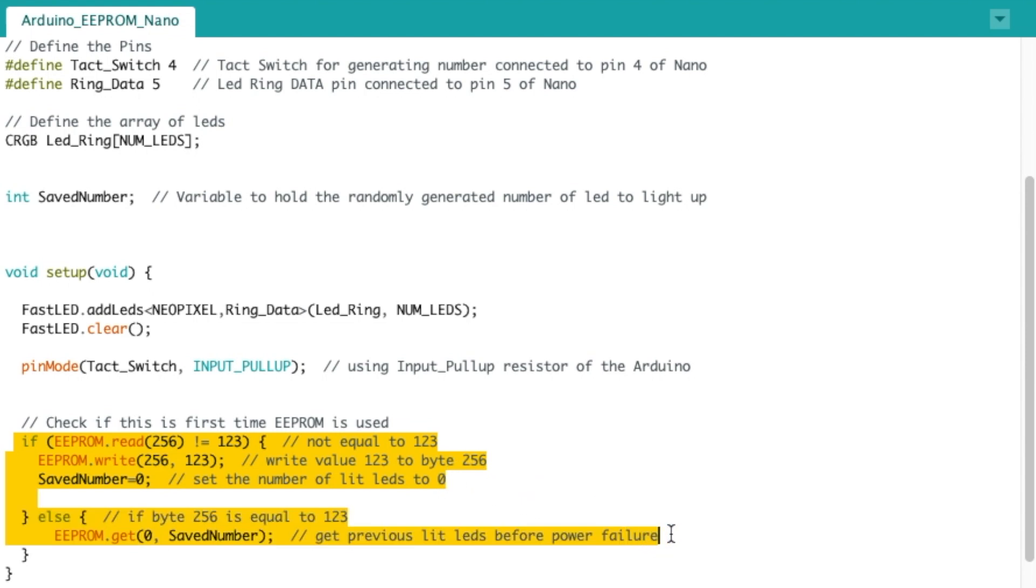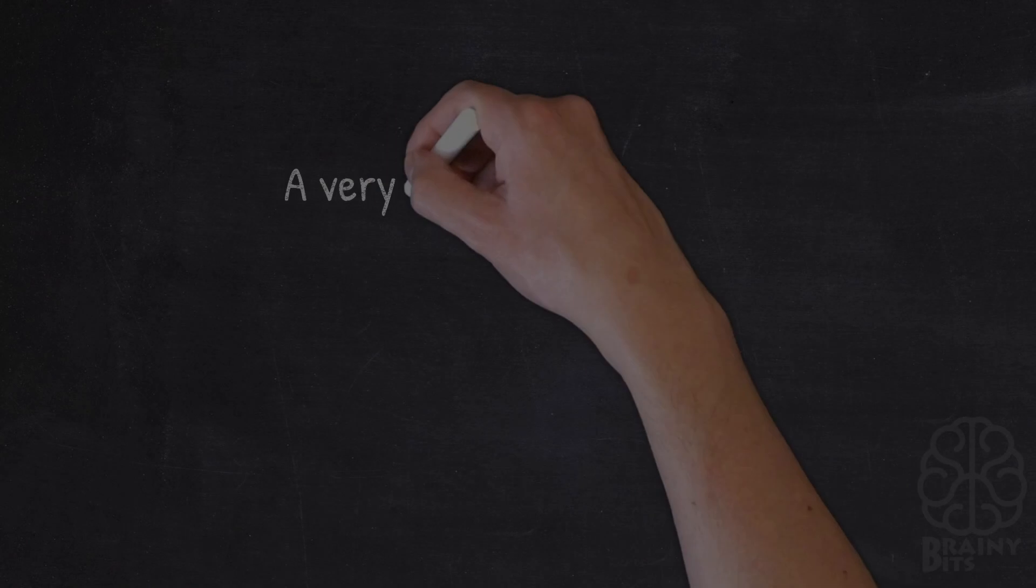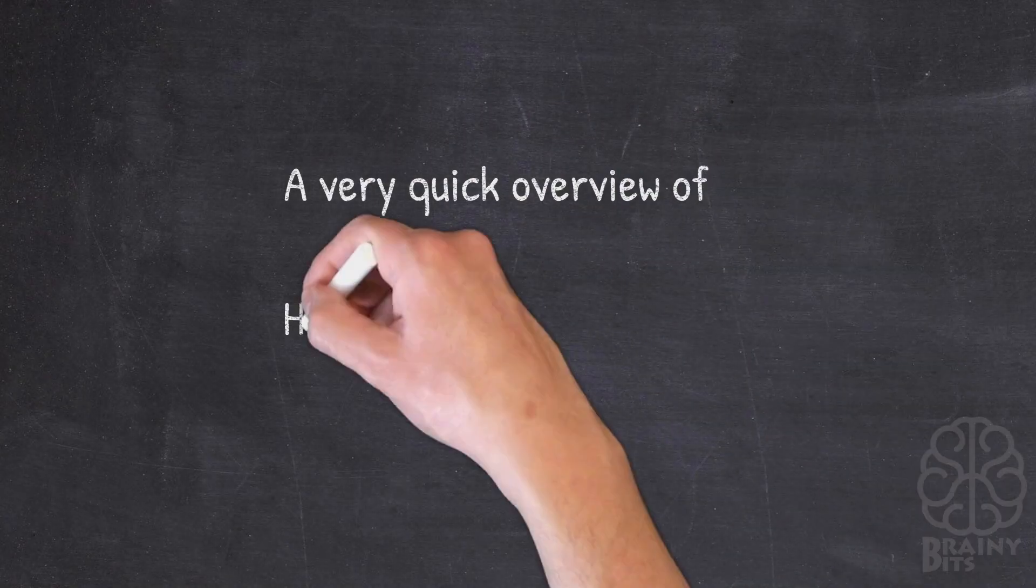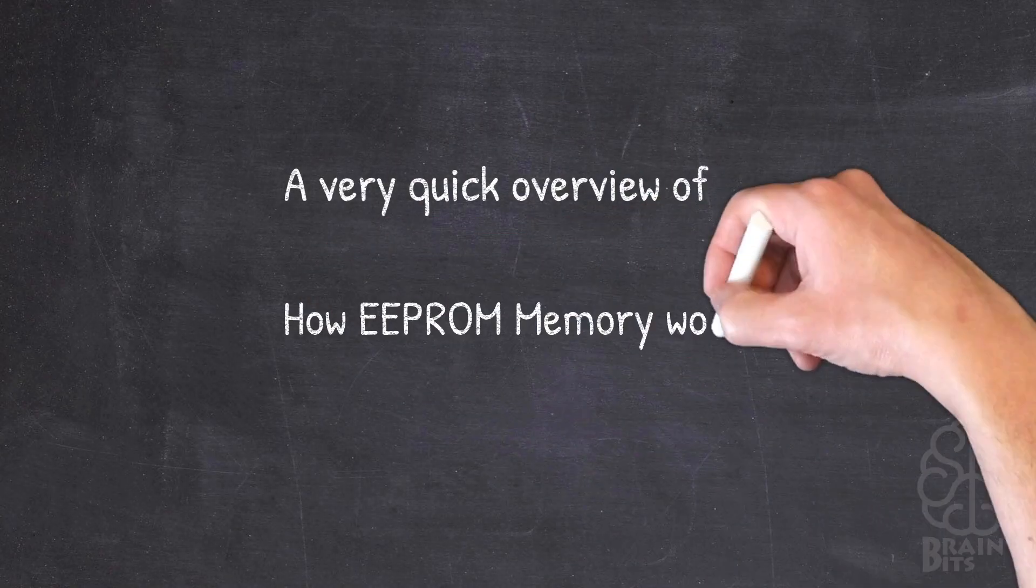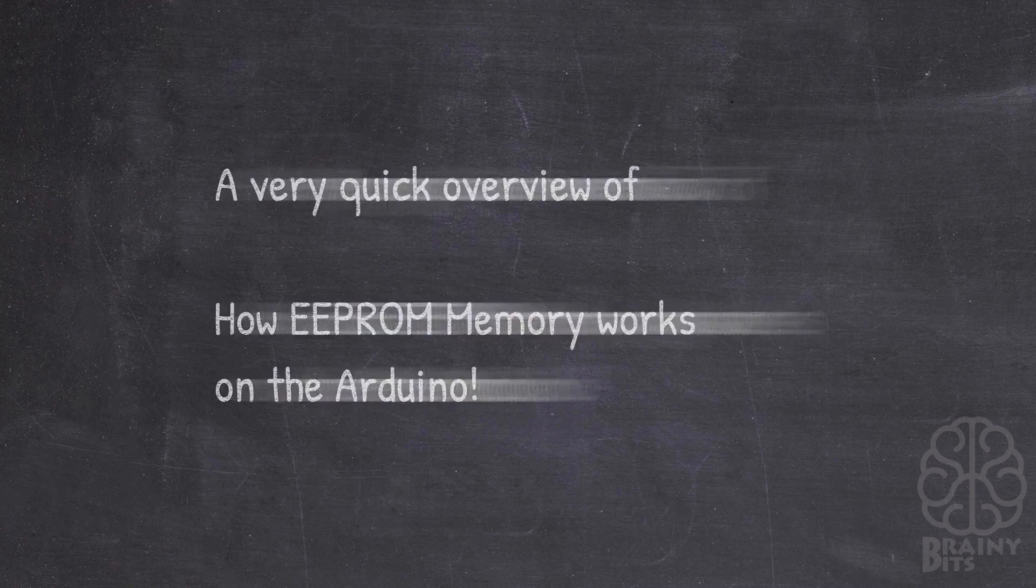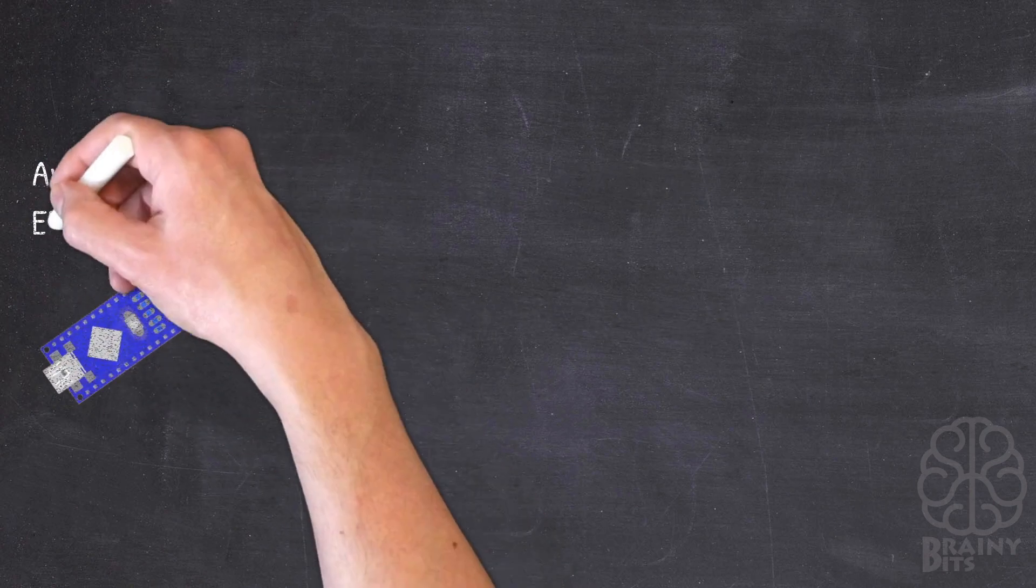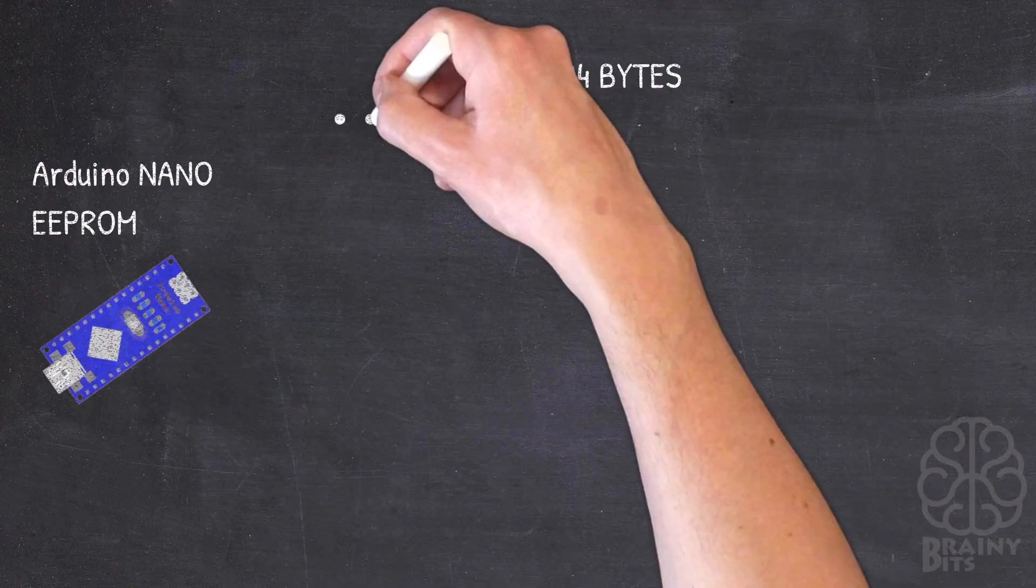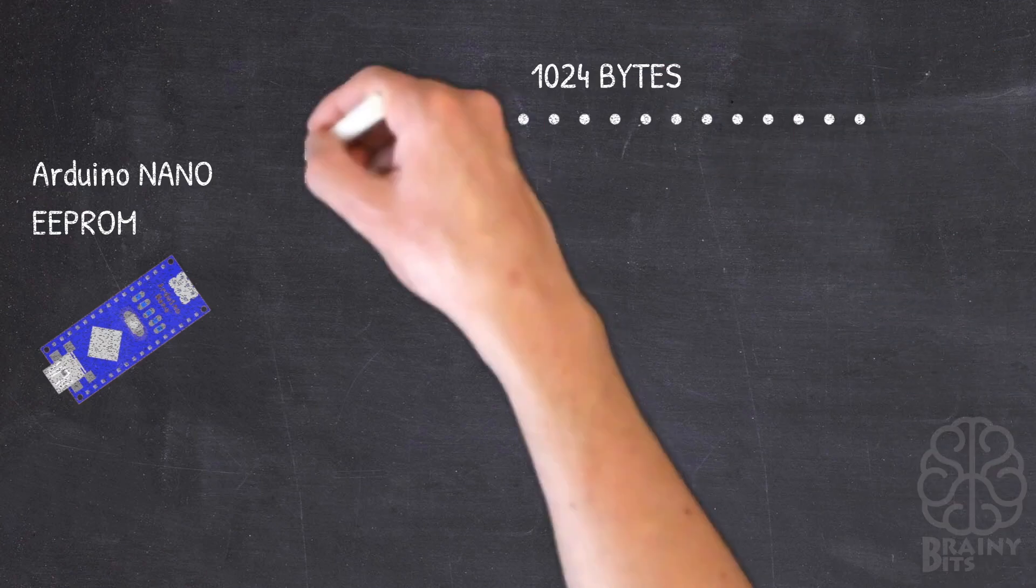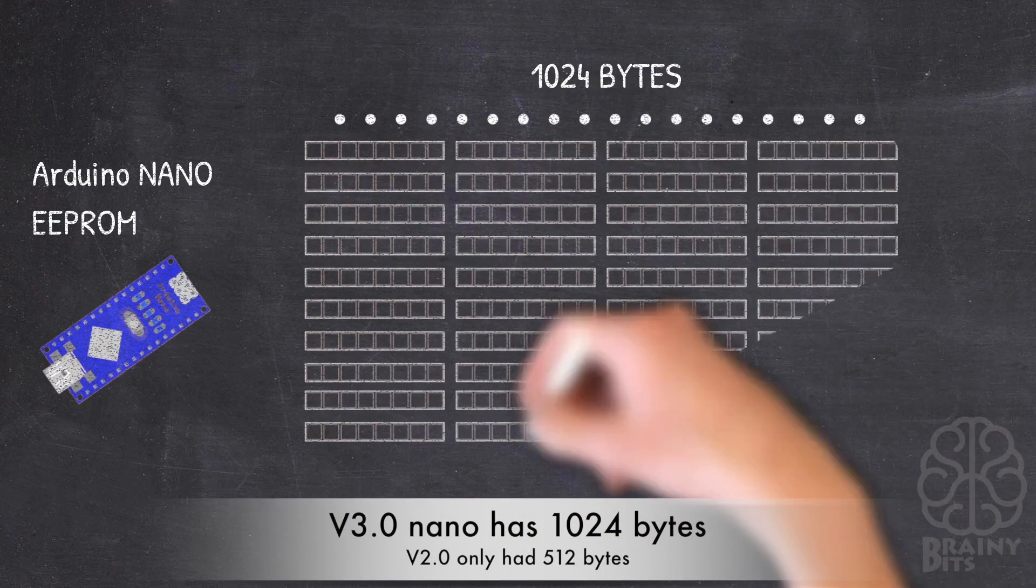Before we get into the EEPROM read, write, or get, we're just gonna cut here. I'm gonna explain very quickly how EEPROM memory works on the Arduino, and then we'll be right back. All right, so let's have a quick overview of how the EEPROM memory works on the Arduino. In the tutorial today we're using the Arduino nano and its EEPROM has a size of 1024 bytes.